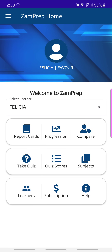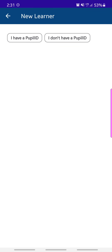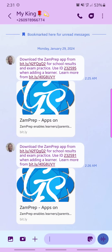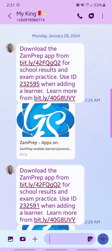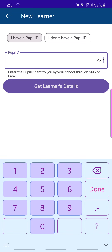If you do not have any learners, you might get a message asking you to add a learner. Tap on the Learners menu item, then go to the top right corner where it shows Add. There are two options: if you received an SMS from your school with a learner ID, you can tap on Add, select 'I have a PP ID', type in that ID from the SMS, and tap Get Learner's Details.